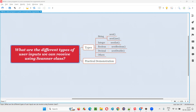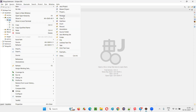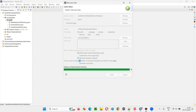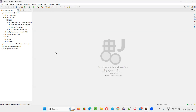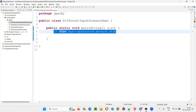I'll switch to Eclipse IDE where I'll create a new class. Right-click and simply create a new class. I'll name this class DifferentInputsScannerDemo. I'll select public static void main so that the code will be auto-generated for the main method. Now clear this stuff and save.